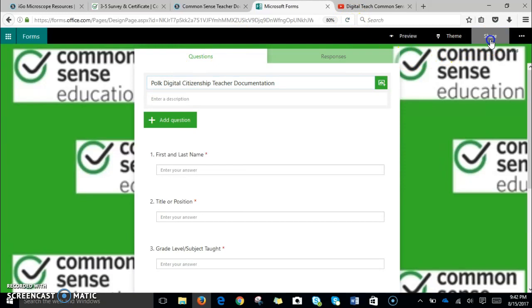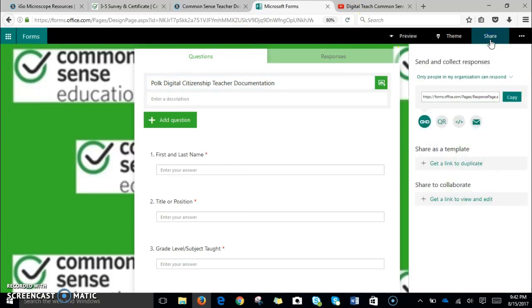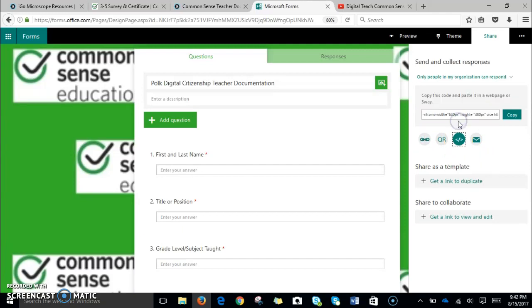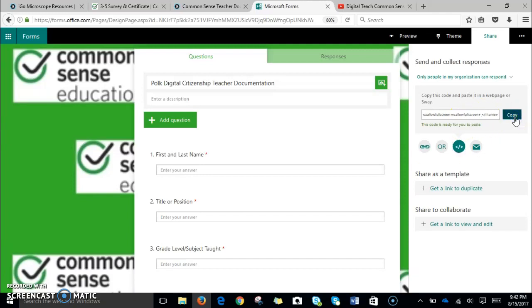We'll go to the share button. If you scroll down, you'll notice there are several buttons here, but this button is basically the embed code that you need so that you can paste it within your Schoology document. I'll go ahead and click copy.